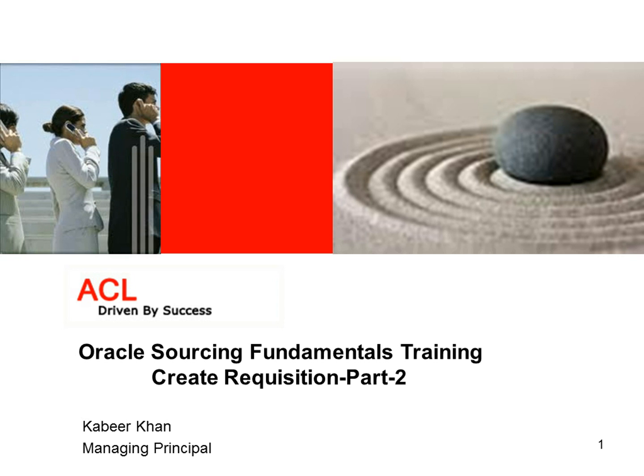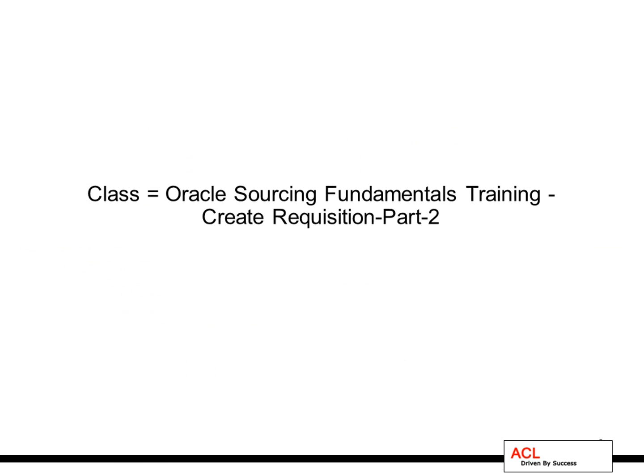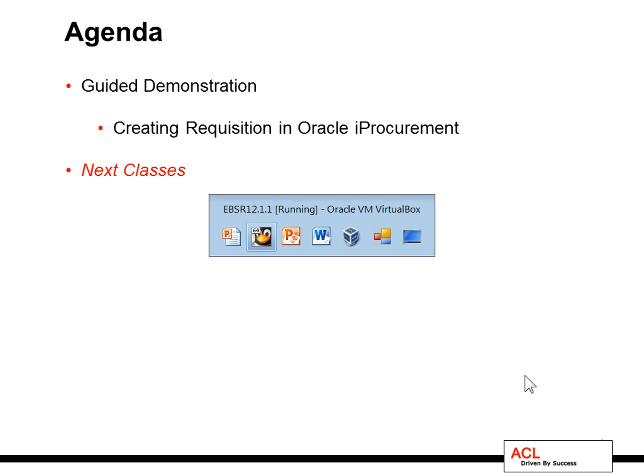What I'm trying to do here is to create a few more requisitions. So I'll again demonstrate how to create a requisition in iProcurement. I will jump on to iProcurement and show you how to create a requisition and get it approved.